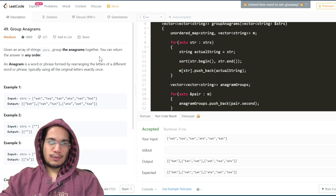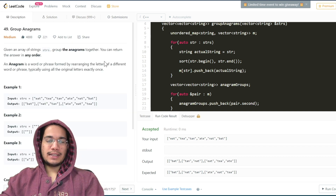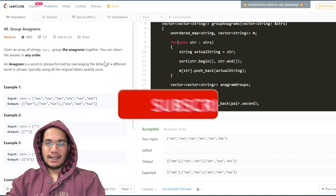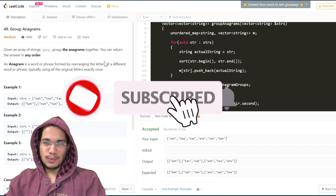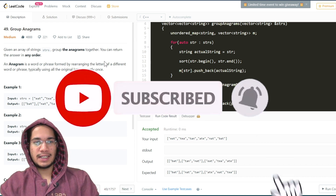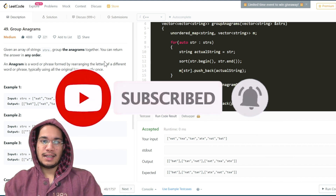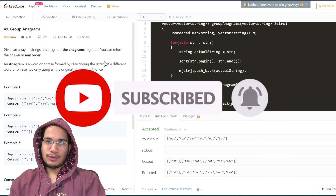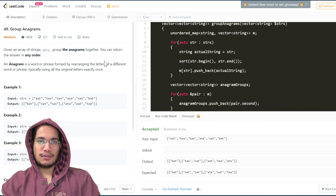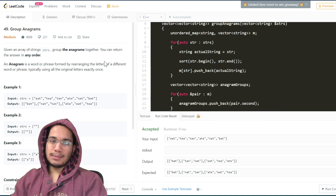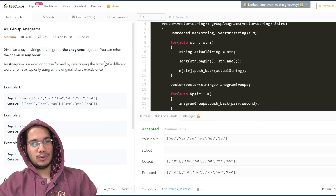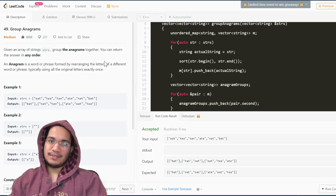That was it for this video. If you liked the video please hit the like button and share it with your friends. Subscribe to the channel for more coding problems and software engineering content, and let me know if you have any questions, doubts, or suggestions for the next videos. Thank you so much for watching and we'll see you very soon in the next one.